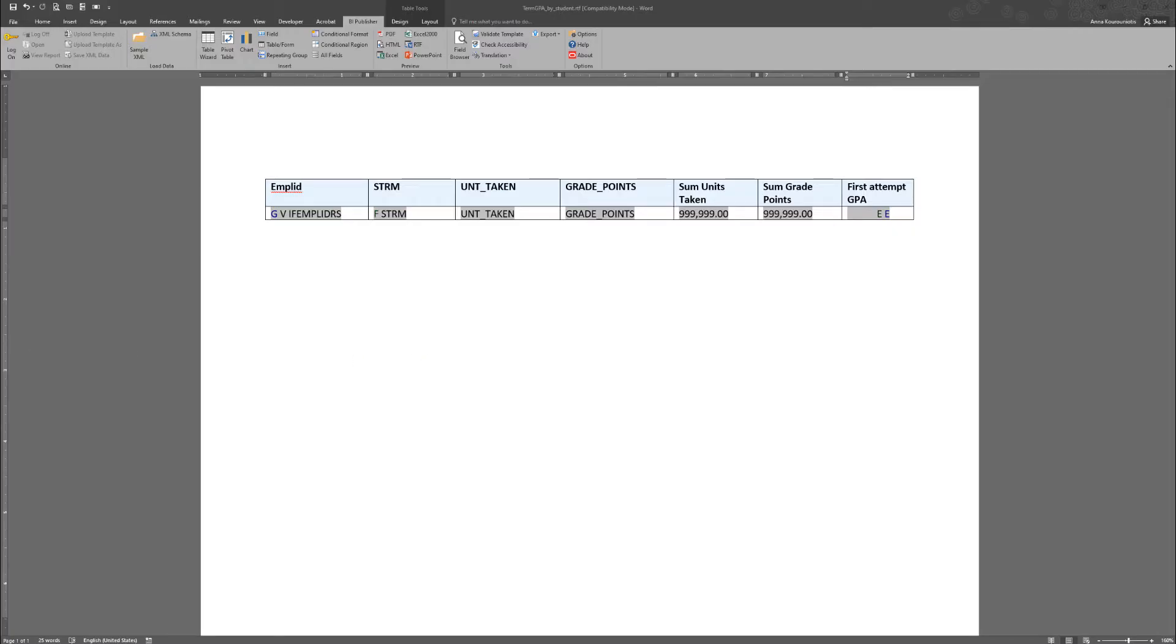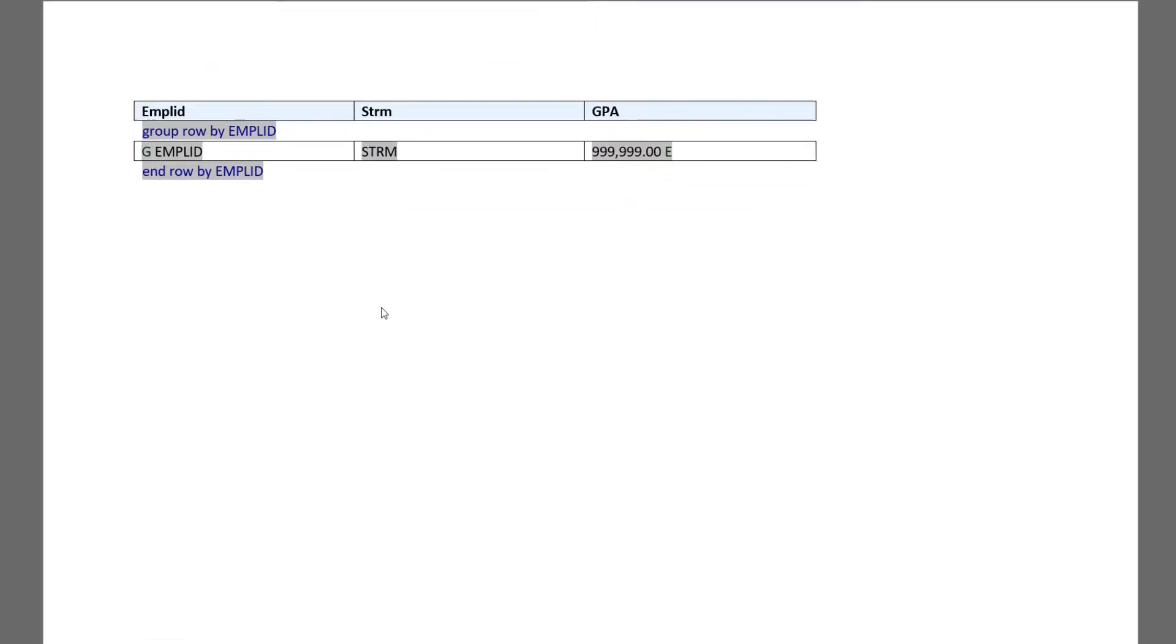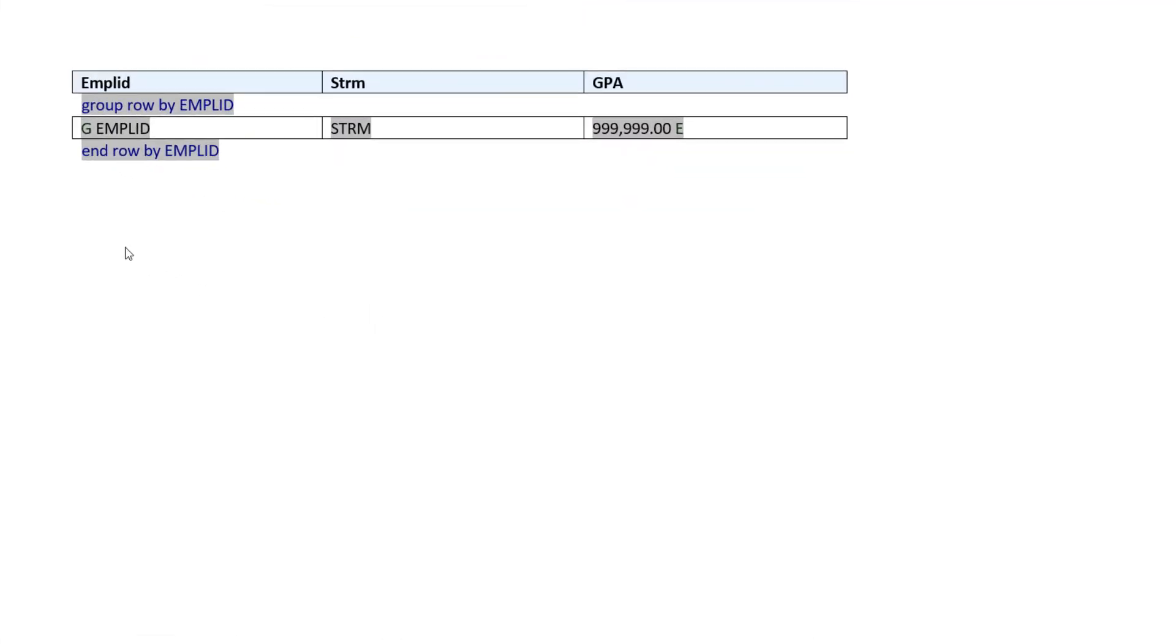But the GPA uses the same formula and code that I showed you earlier.